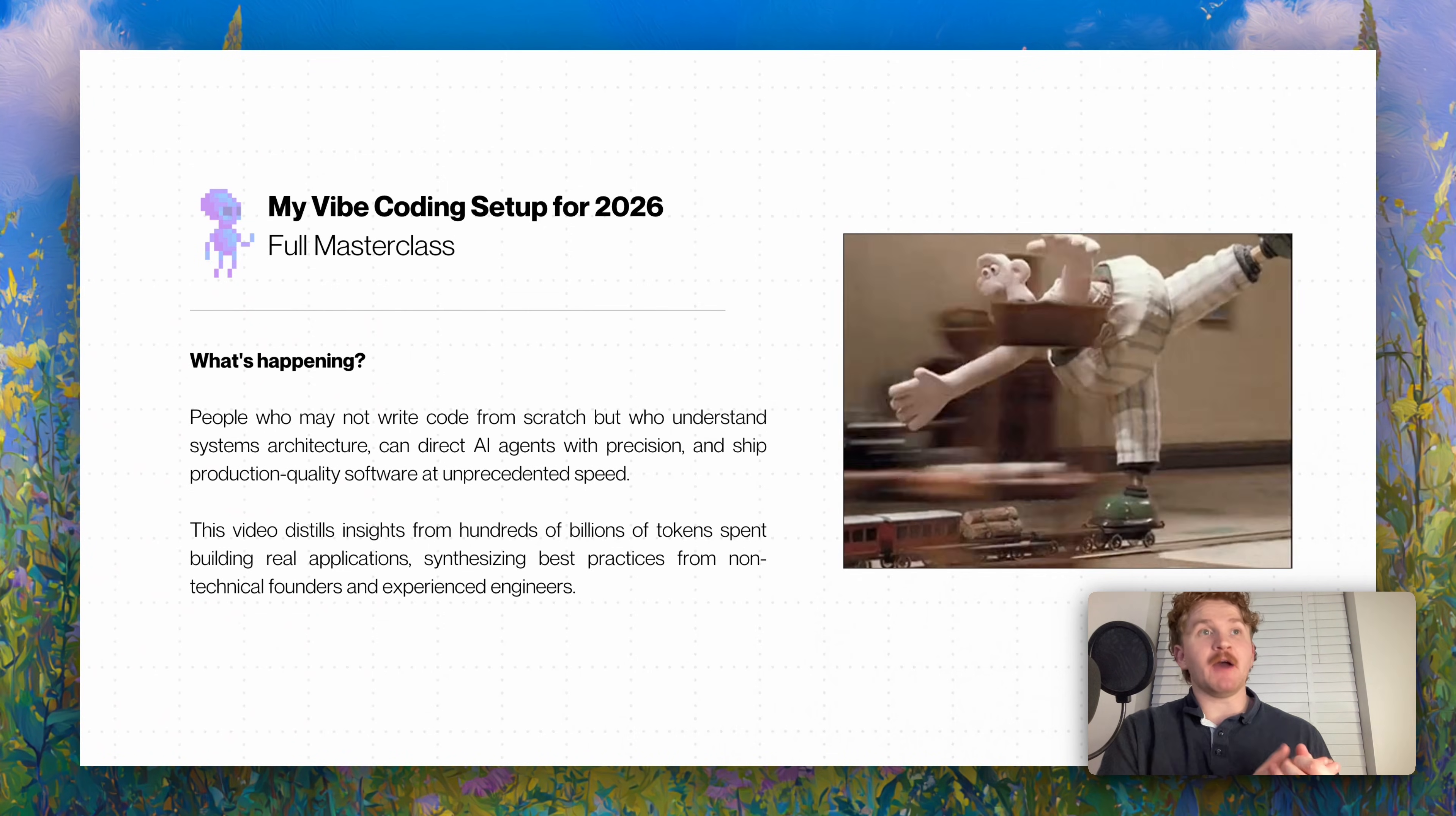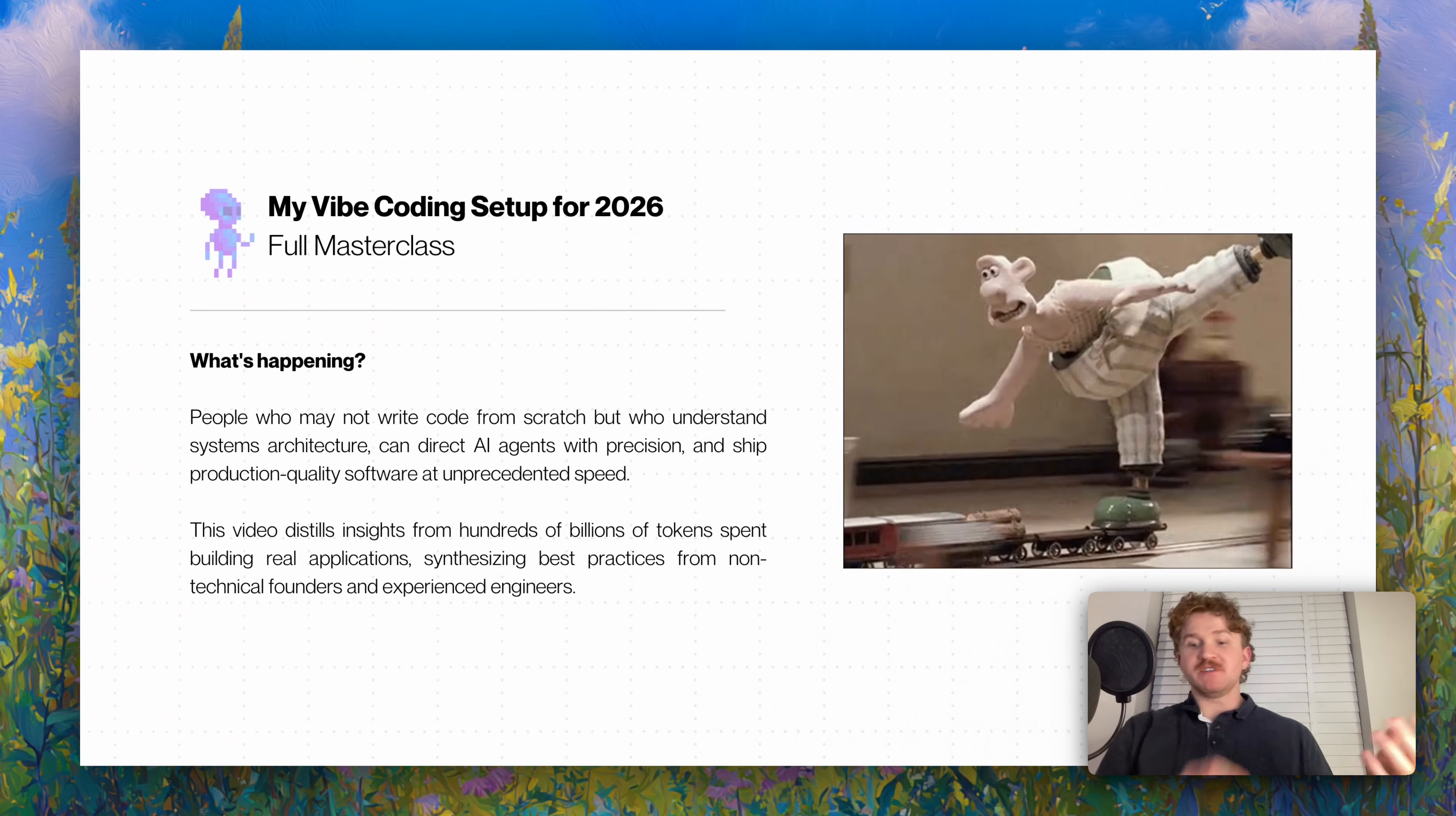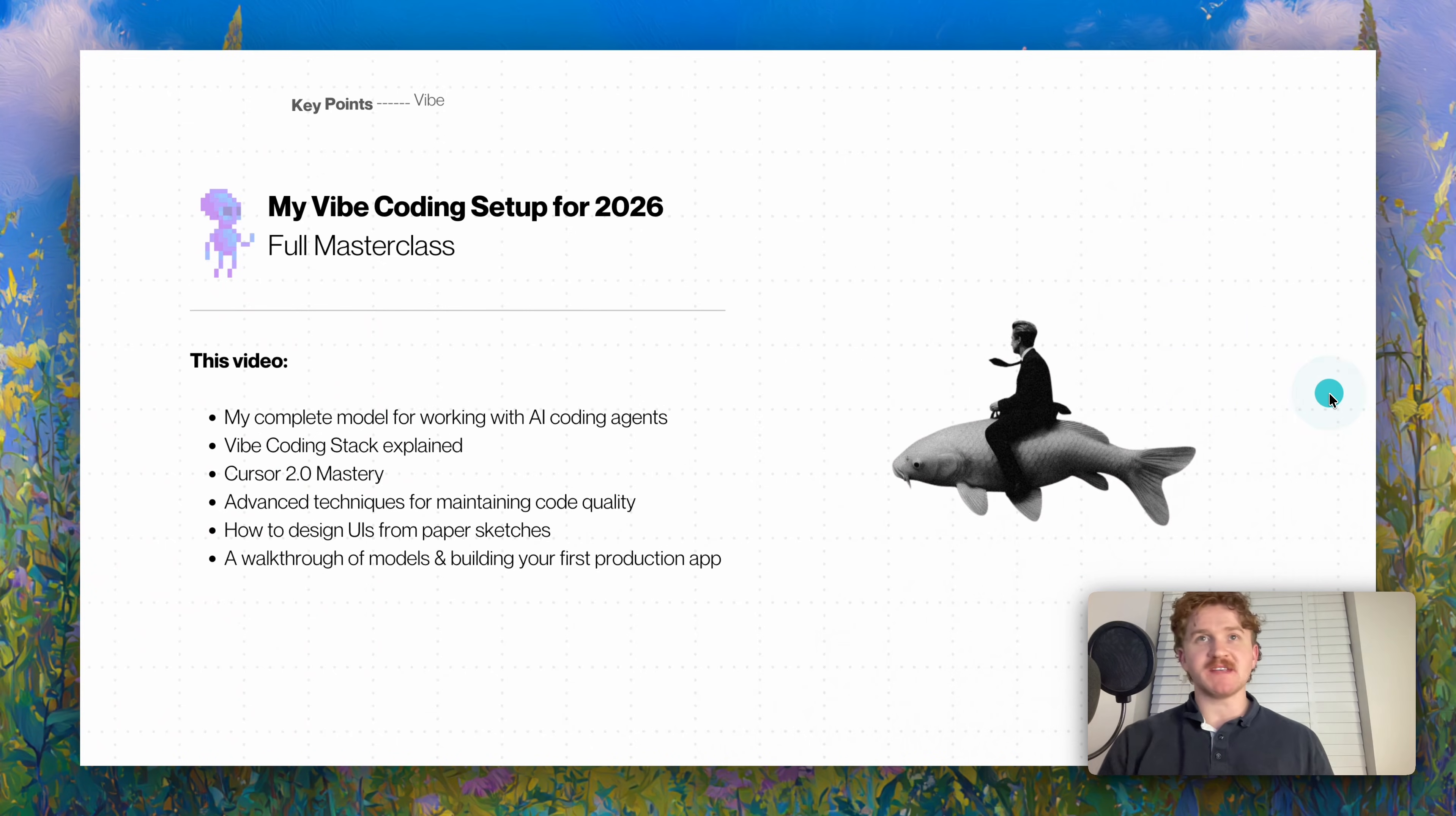So what's happening right now? People who may not write code from scratch but who understand systems architecture can talk, can direct, can ship production quality software really quickly. This video distills how you can do that and how you can get the most out of it and how I'm doing it.